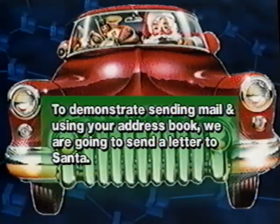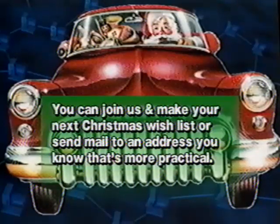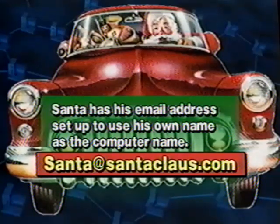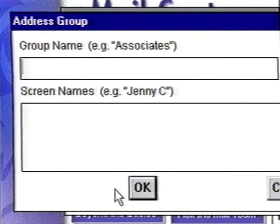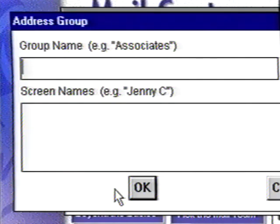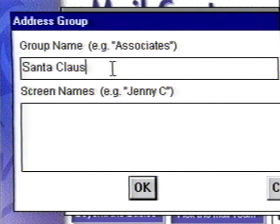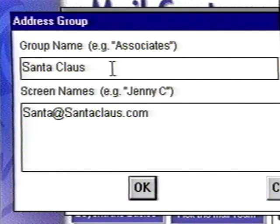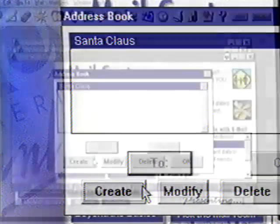To demonstrate sending mail and using your address book, we are going to send a letter to Santa. There are two areas to enter information in your address book. The top box wants to know how you associate with the addressee — for example, a person's real name, mom, dad, or a corporate name. We'll enter Santa Claus. Press your Tab key and the cursor is now in the address box. Type Santa, then the at sign, then santaclaus.com. An email address cannot contain any spaces. Click OK and OK again.